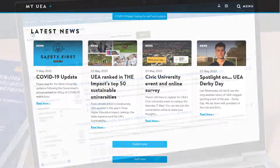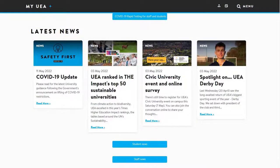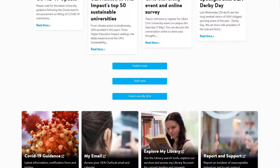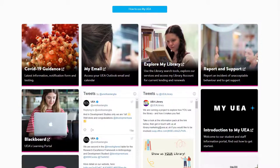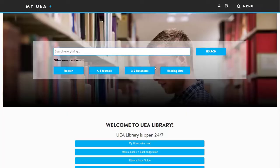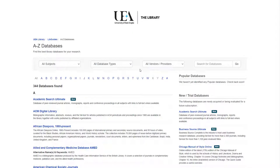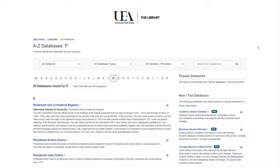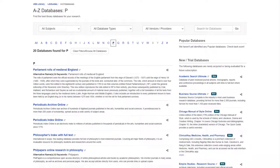To access PsycInfo, we'll start at my.uea.ac.uk. If we scroll down the page, we should find an Explore My Library tab. And if you click onto that, you'll reach the library homepage. From here, we'll select the A-Z Databases link. This gives us a list of all the databases we have access to. Click P and scroll down the page to find PsycInfo.